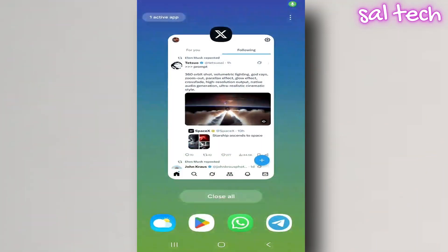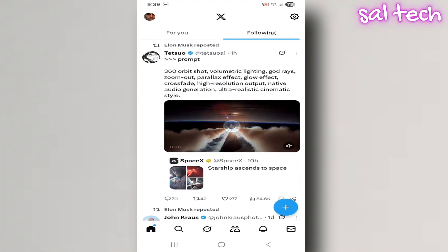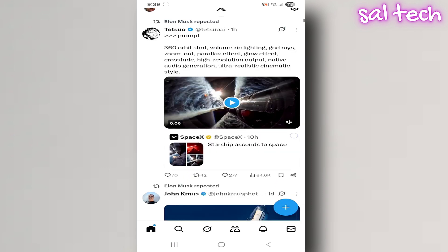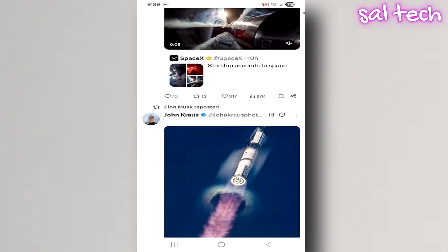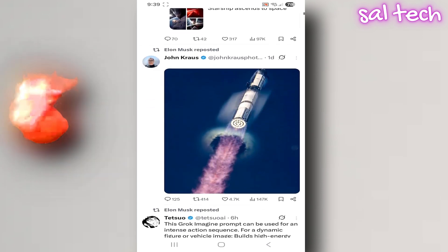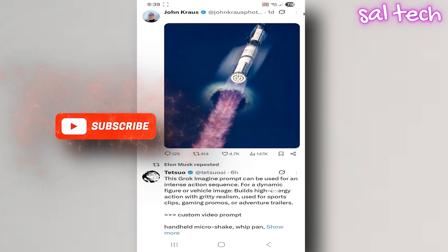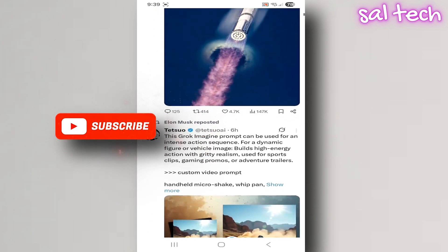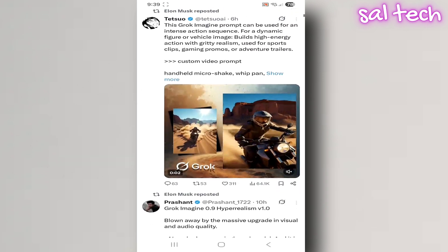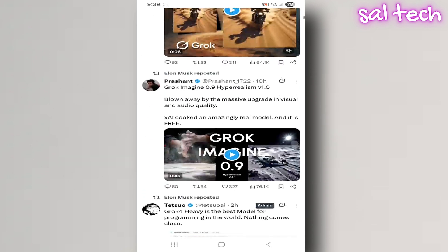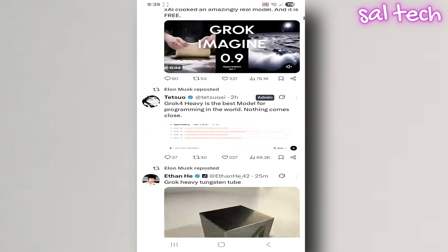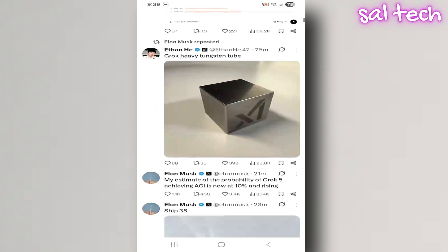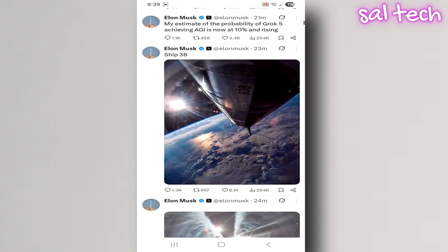Many people think that the X app, formerly Twitter, is just a place to post updates and read news. But in reality, since Elon Musk bought it and started developing it in a new direction, the app has turned into a massive data collection machine aiming to become an everything app for communication, payments, videos, and artificial intelligence.